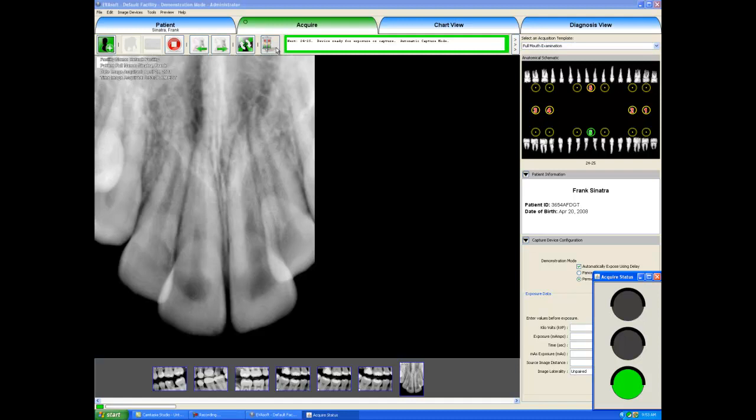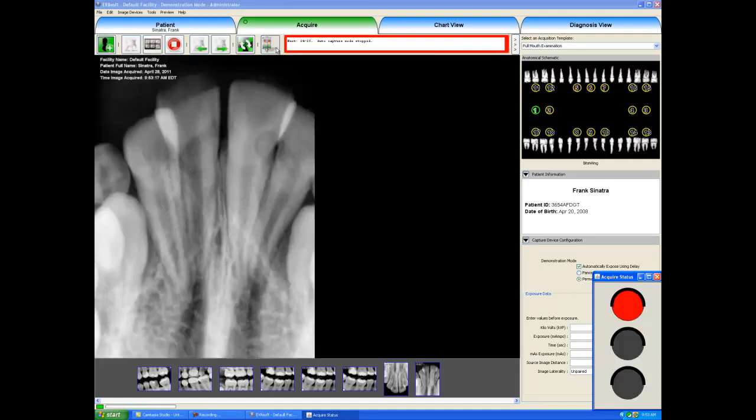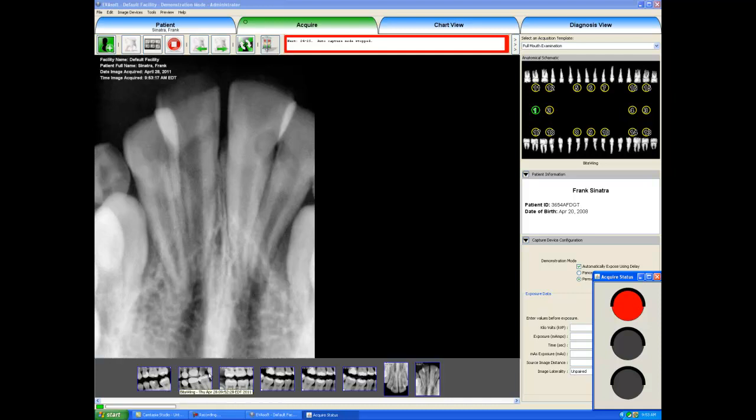When we take our final x-ray, the traffic light will turn red because we are now completed with our acquisition. Now as you can see here on the film strip at the bottom, this shows you all of the x-rays that we took. And the last x-ray is shown large on the screen here.